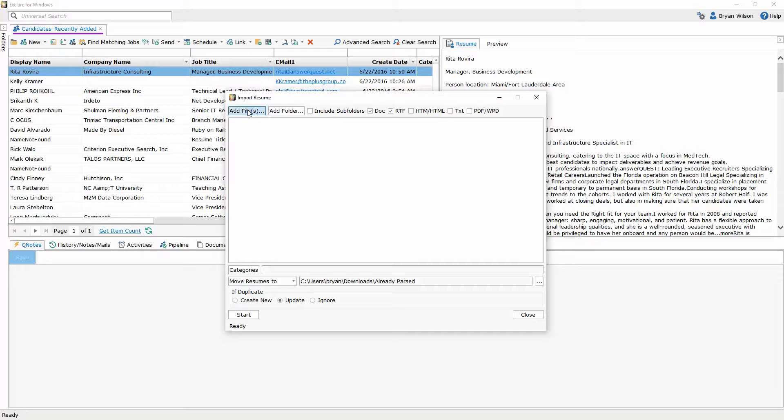So I can choose the add files where I can just choose individual files to be included. I can also choose the add folder to grab an entire folder full of resumes and also choose to include those subfolders.